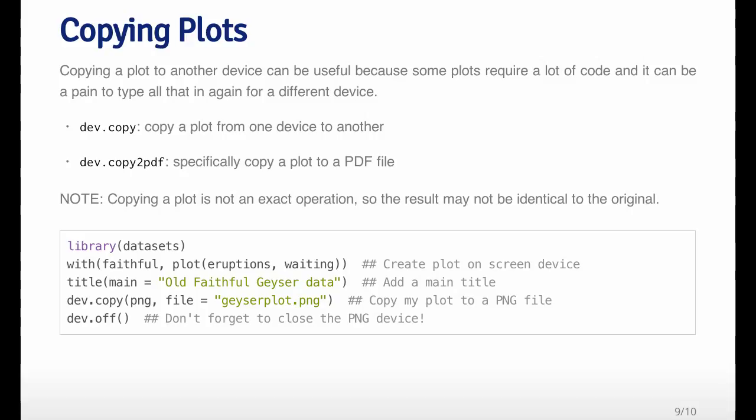It's important to note that copying a plot is not an exact operation, so the plot that you end up with in the file may not look exactly like the plot that you saw on the screen. There may be some adjustment that you have to do.